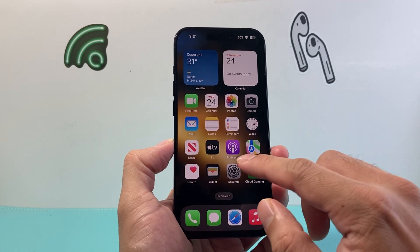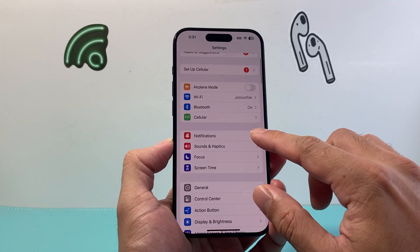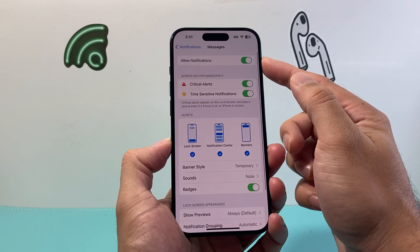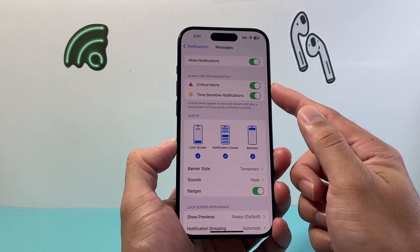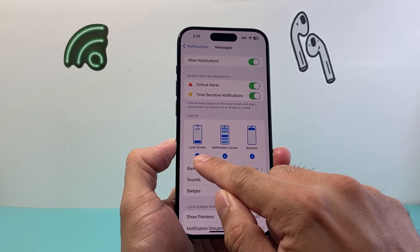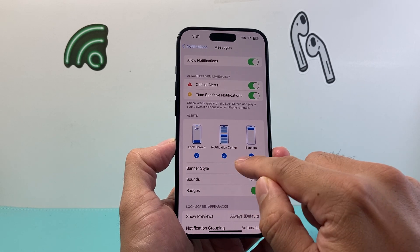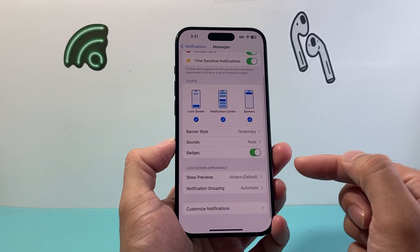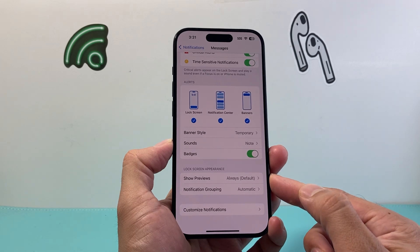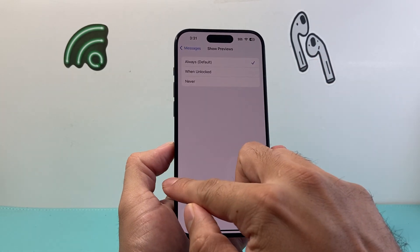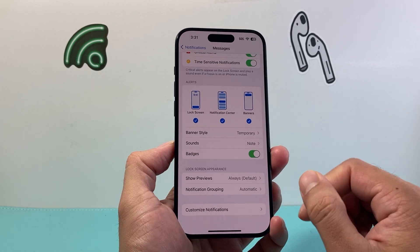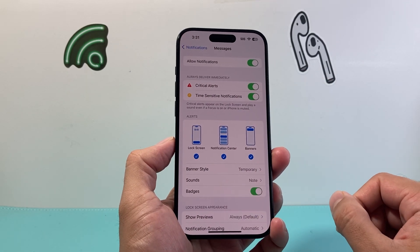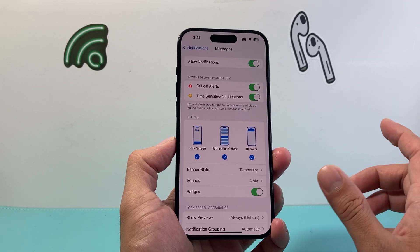The next thing you want to do is check in Settings that your notifications are actually turned on. Go into Settings, go to Notifications, then scroll down to Messages. Click on Allow Notifications and make sure these are selected to be on — lock screen, notification banner, and notification center. All of these should be already turned on, and you can also have the optional settings on. Make sure the lock screen option is set to Always so notifications can show up there as well.